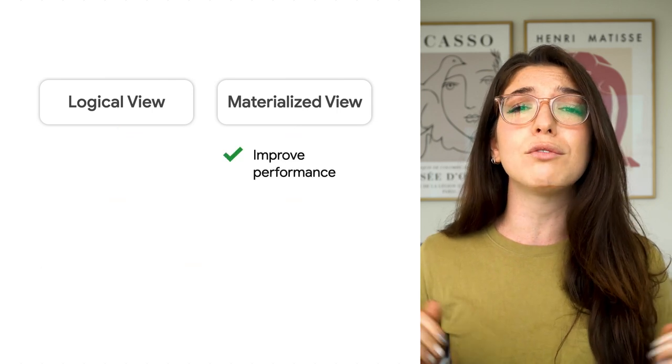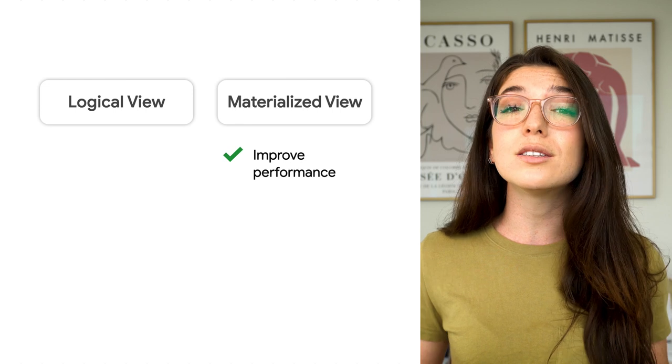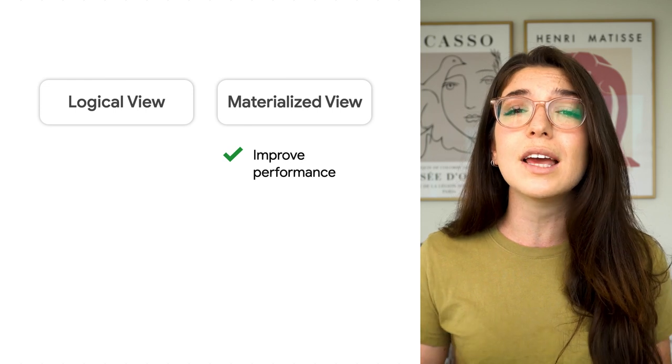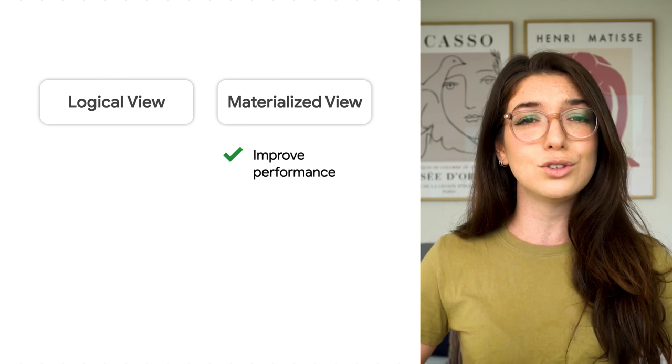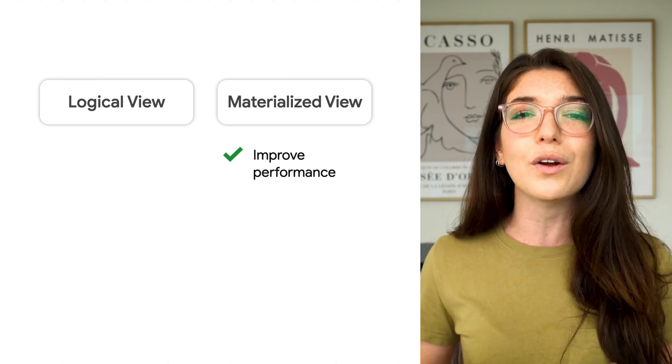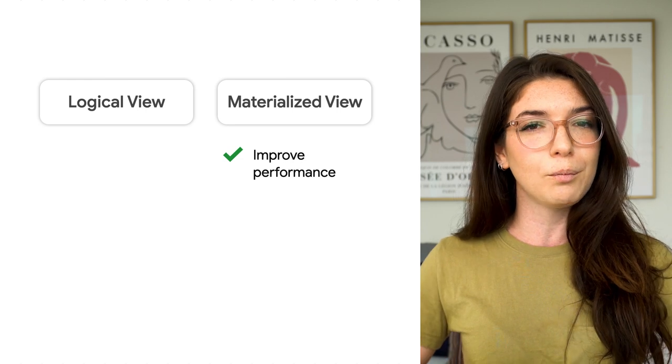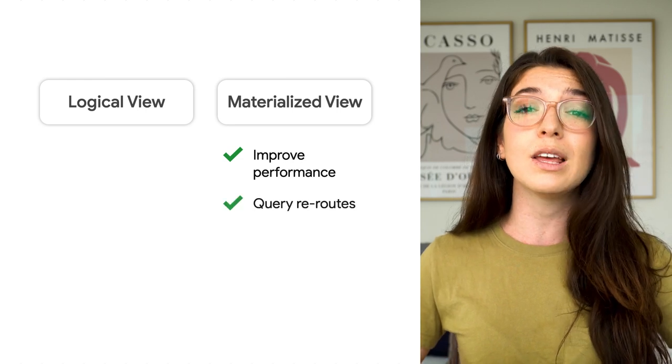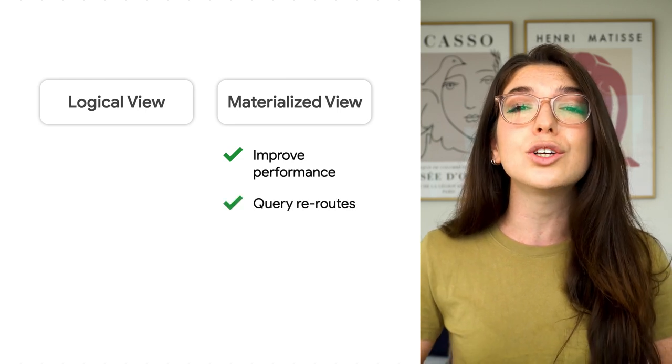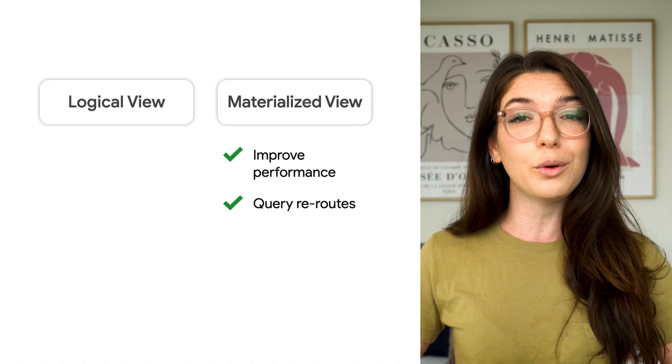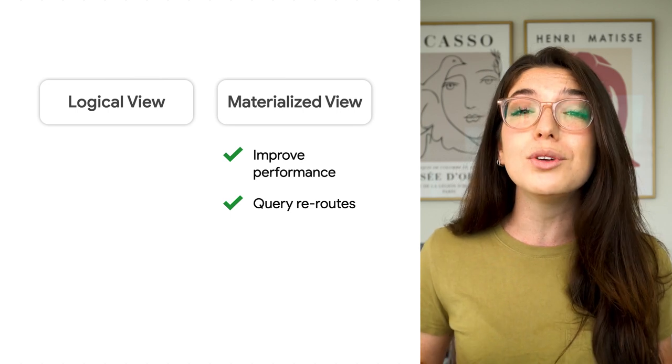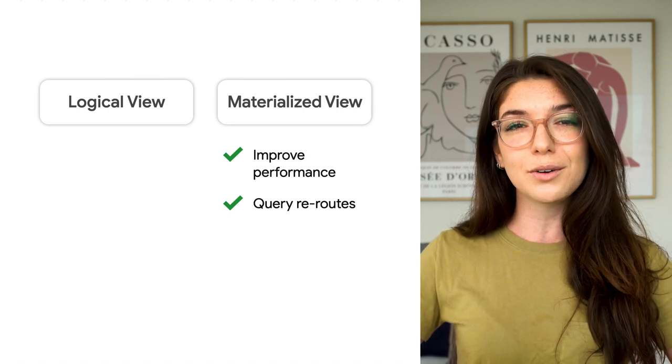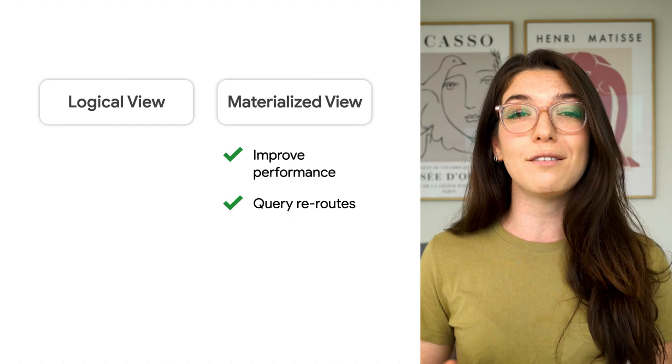Materialized views are great for improving performance, because the results are saved and reused, as opposed to rerunning the query each time you're leveraging the view. And better yet, BigQuery will actually reroute queries against your base table to the materialized view, in order to make things more efficient.